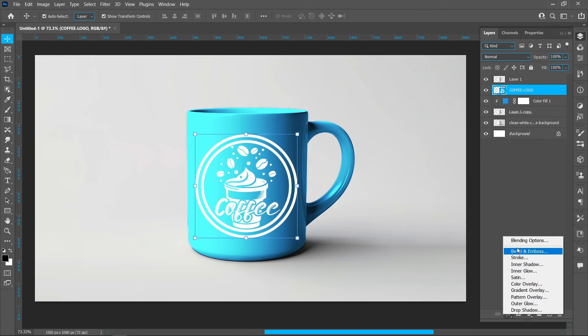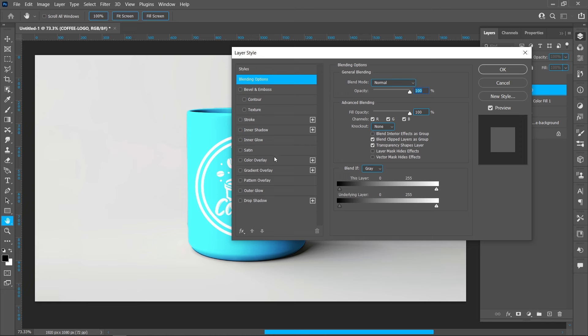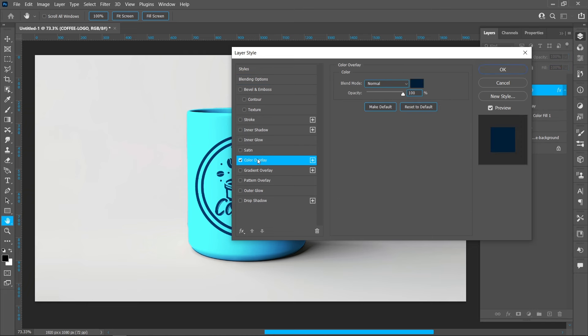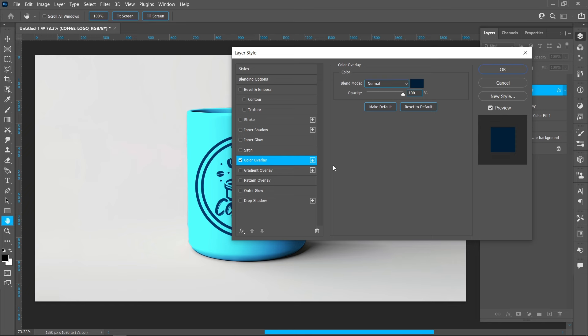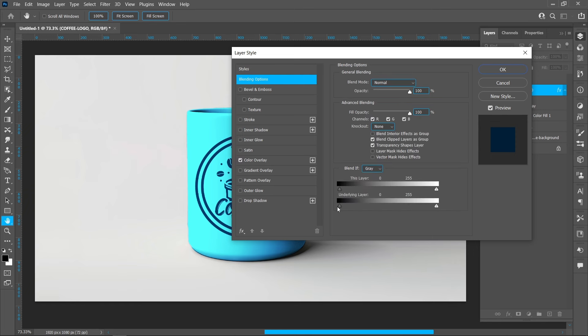Click on Layer Style and select Blending Options. Click on Color Overlay, select your color, and press OK.